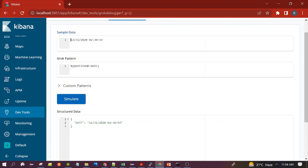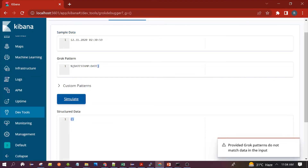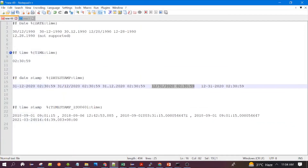DATESTAMP also supports the mm/dd/yyyy format with four-digit year. It supports hyphen separators as well. However, it does not support the dot separator for the mm/dd/yyyy format — attempting to use it gives an error and it is not able to match. To summarize, DATESTAMP supports all the dd/mm/yyyy and mm/dd/yyyy formats with slash and hyphen separators.